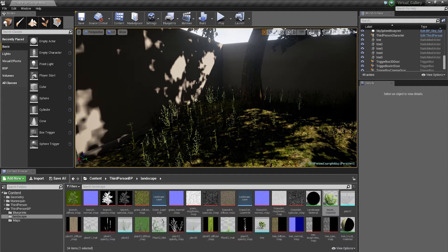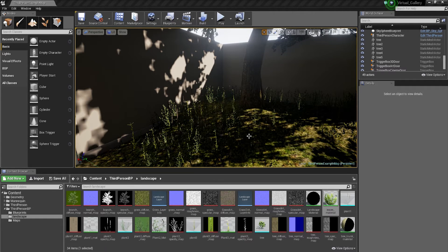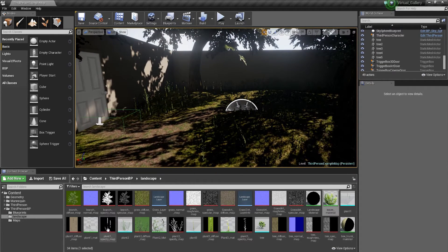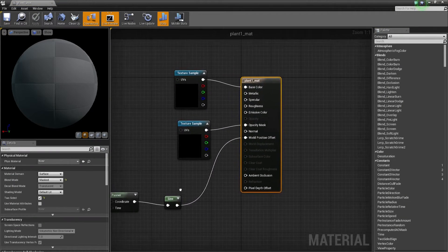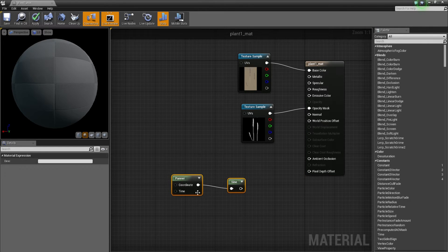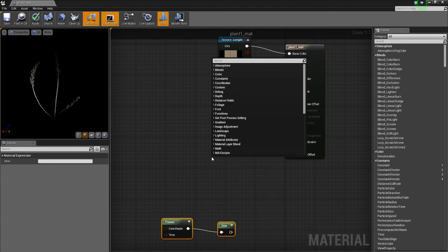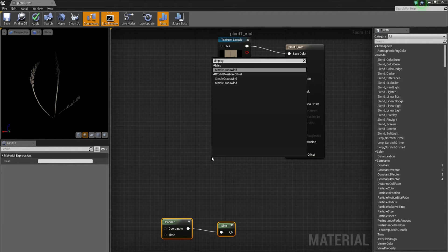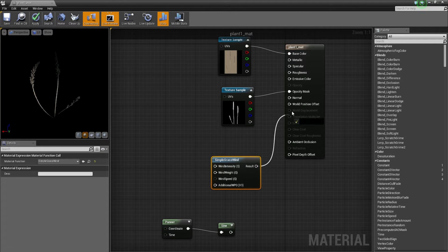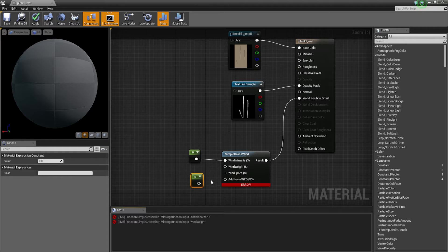I'm gonna run through the second method of doing this and then you can decide which one you prefer. We're gonna work on the first material for the plant. I'm just gonna break the link here by holding Alt and clicking, keeping the old nodes on the side in case I'm not happy with the new method. We're gonna right-click and go with Simple Grasswind, then link the result into the world position offset. We'll also hold the 1 key and click twice to apply two constant vectors, then link the additional world position offset into the material.